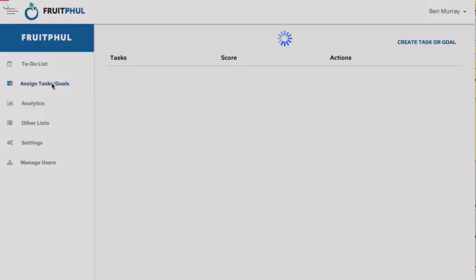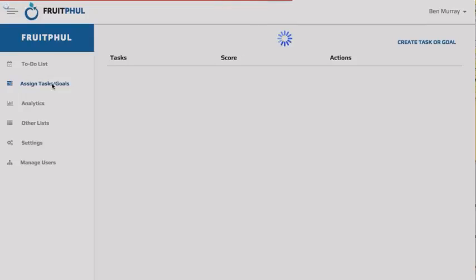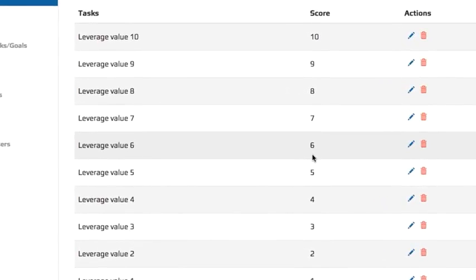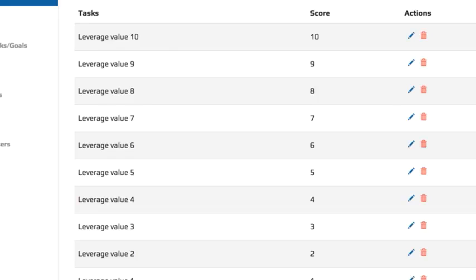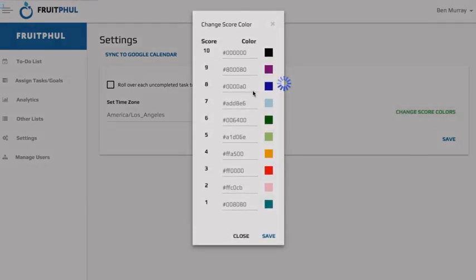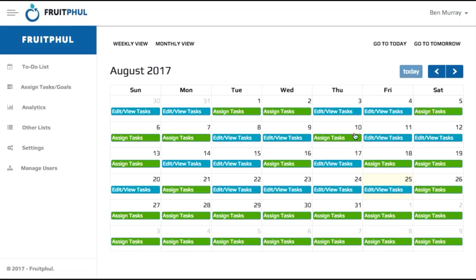Now you can create all the major tasks you do on a regular basis, use this to accomplish one major goal at a time, or just create generic value placeholders like 1 to 10 leverage values without any specific tasks. And each score will be associated with a specific color which you can edit and will come into play in just a second to allow us to quickly identify high or low leverage tasks that we need to do each day in the calendar section.